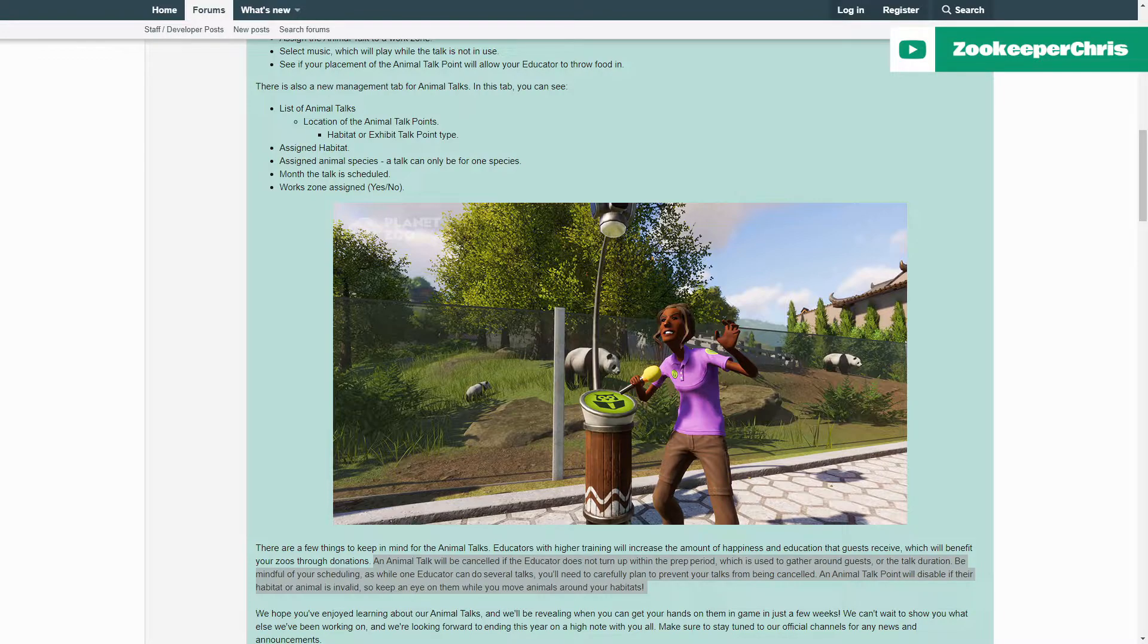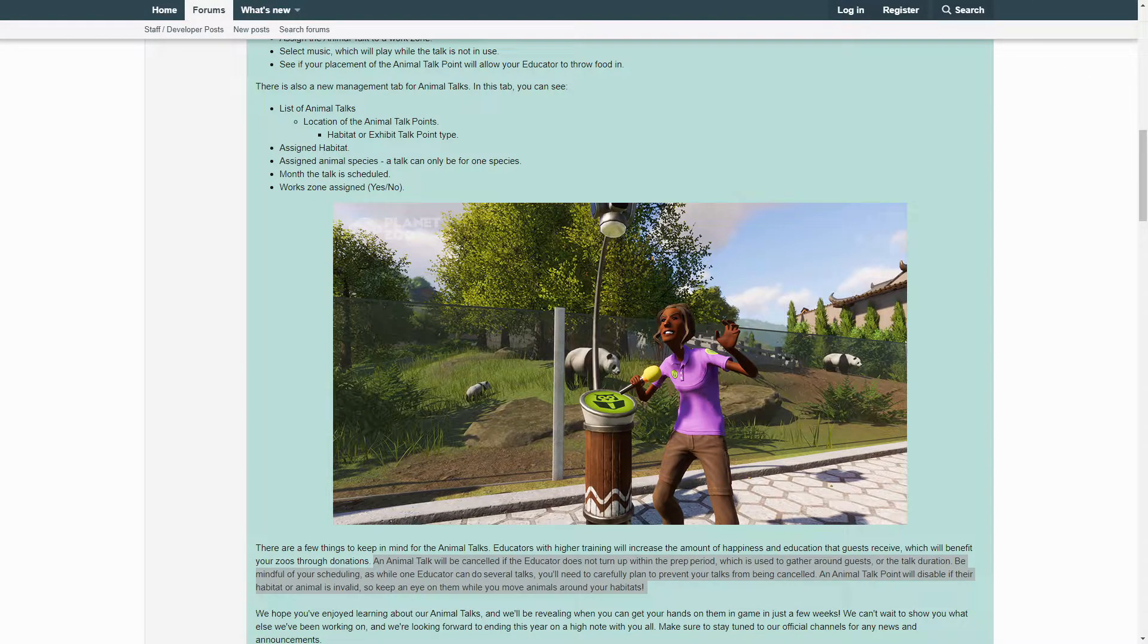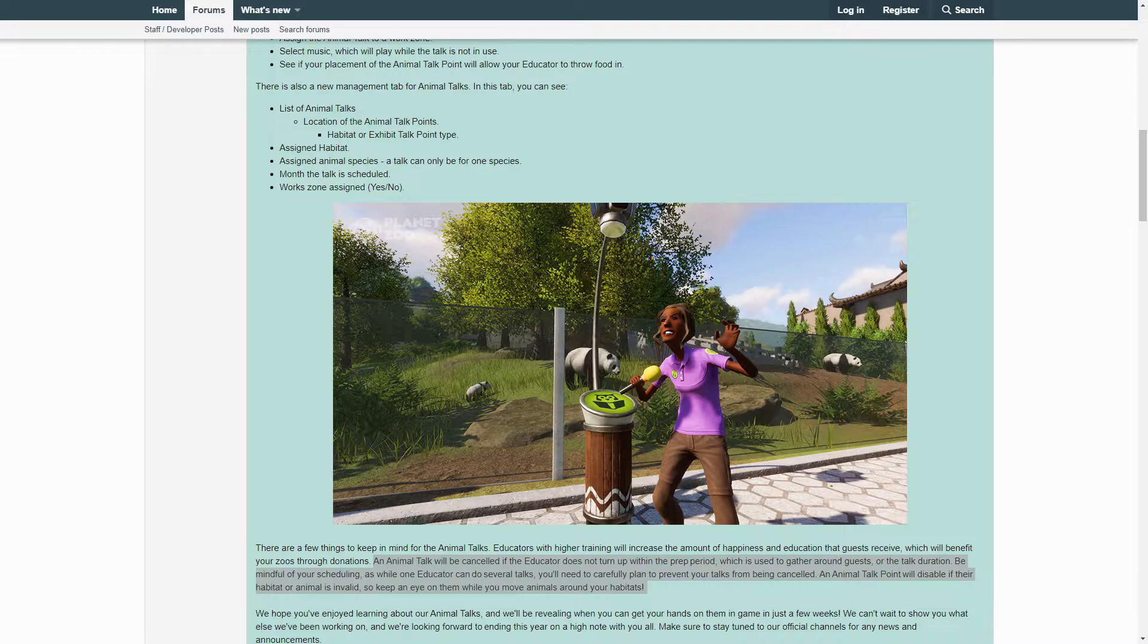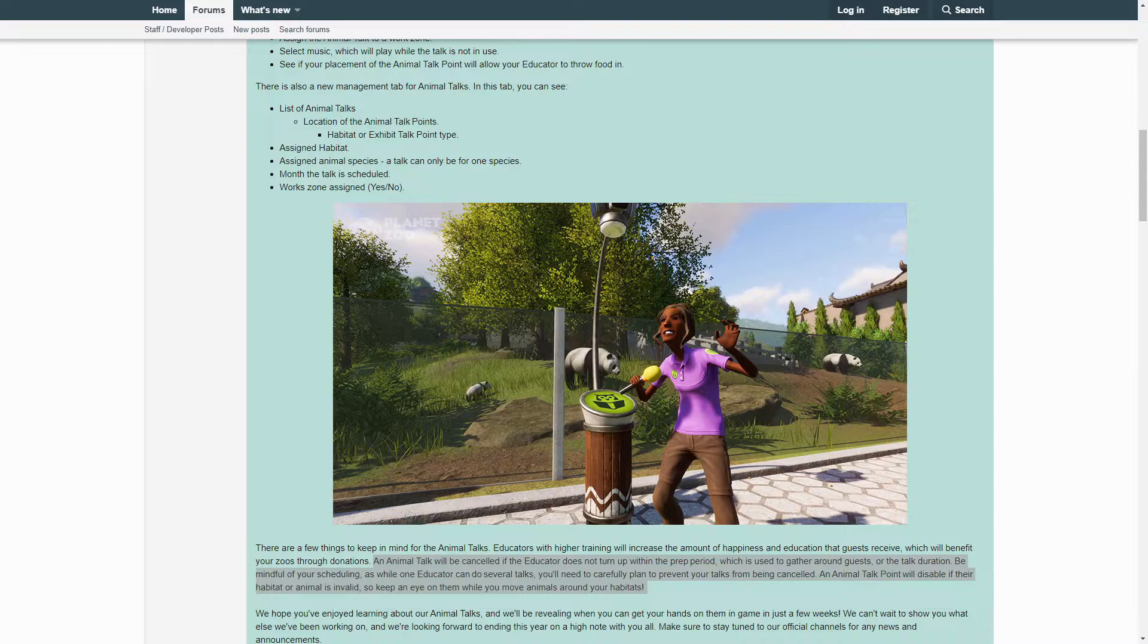So down here at the bottom it mentions that Animal Talks will be canceled if an educator does not turn up within the prep period, so it's going to be important to make sure your educators are not being overbooked. Which leads me to wonder, what happens if there's bad weather? In real zoos, Animal Talks are usually canceled if there's bad weather in the area. So I'm kind of wondering, will our educators in Planet Zoo cancel their talks too, or will they brave the elements to educate any bold guests who decide to show up in the middle of a thunderstorm? Tune back here when the update drops, as this is totally something I'm going to be checking out.